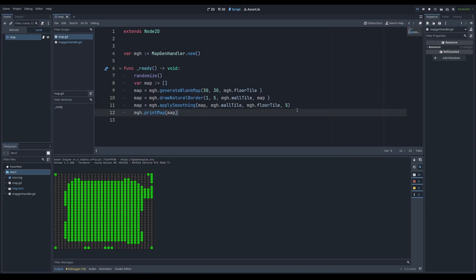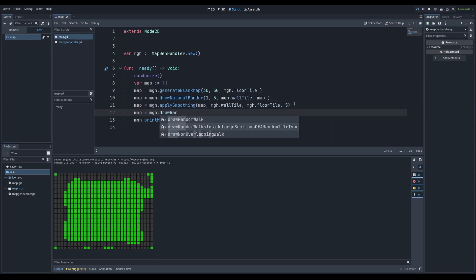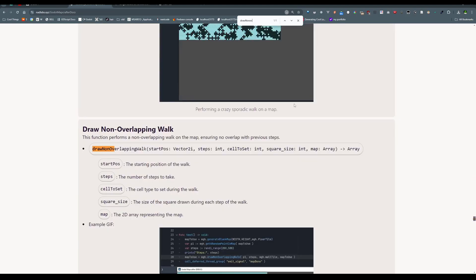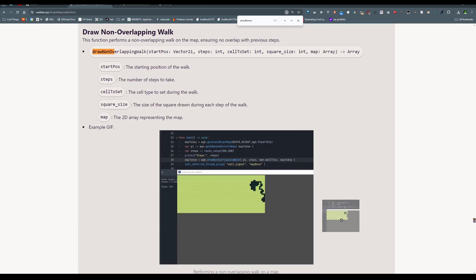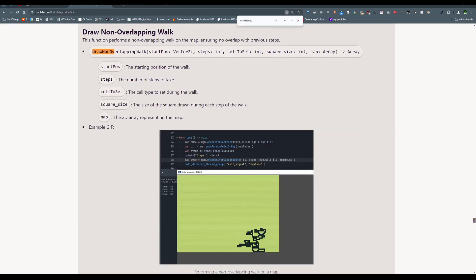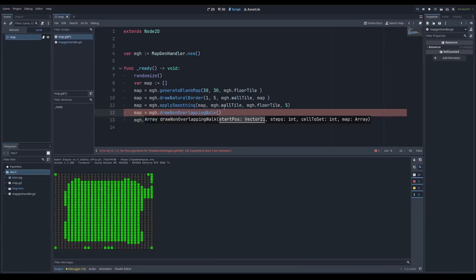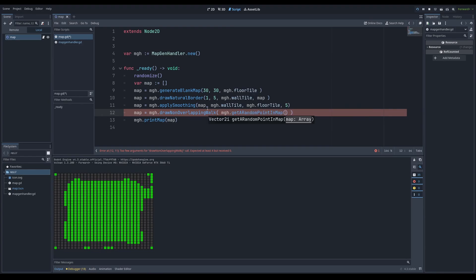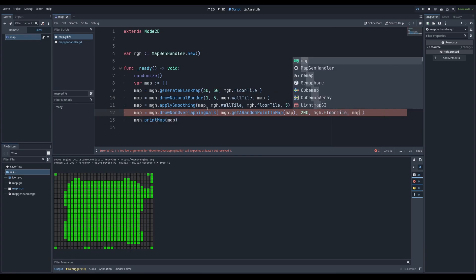If I click F5 to run again, you can see that we get blobs. If you wanted to, map equals MGH.draw_non_overlapping_walk. What does that mean? If you search it up on nadlabs.xyz/godot-map-crafter-docs, it would literally show you in a GIF what exactly it means. It gives you a description saying it will perform a random walk but will not go over itself. So back in Godot, our start position can be MGH.get_random_point_in_map() for the map we're working with. Steps: let's say we take 200 steps, and cell to set is floor tile, using our map.